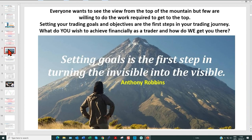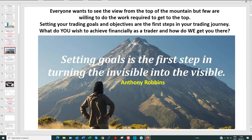Some of the hard stuff is really sitting down and planning how you're going to approach the market — what sort of timeframe you're going to trade, what's your trading plan, et cetera. As I state here, everyone wants to see the view from the top of the mountain, but few are willing to do the work required to get to the top. Setting your trading goals and objectives is really one of the first steps in your trading journal. What do you wish to achieve financially as a trader? There are very few rich hermits — my job as a trading coach is to work with you on achieving your goals.